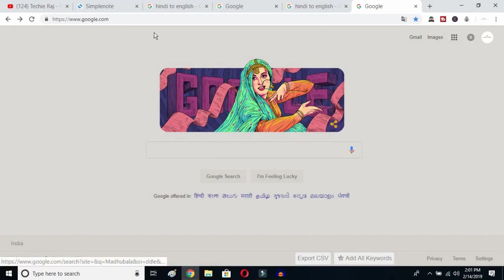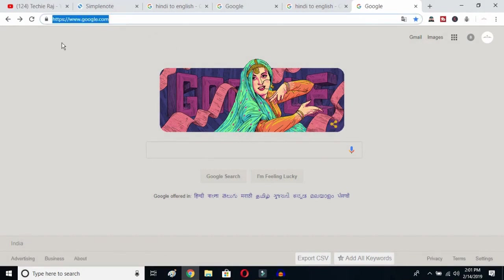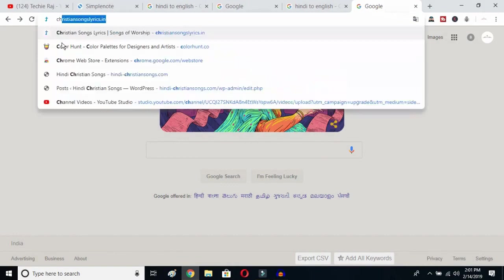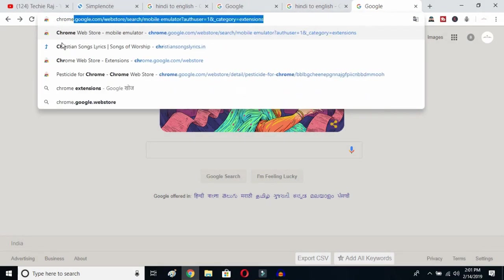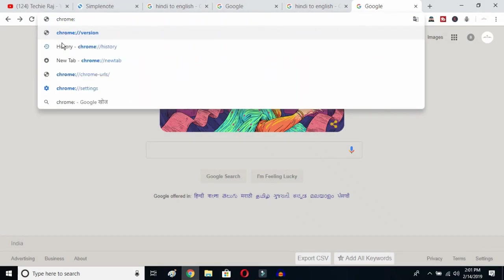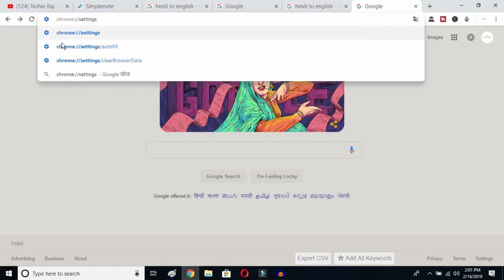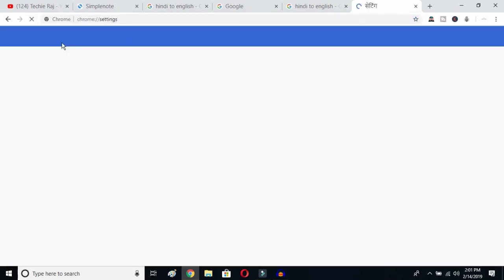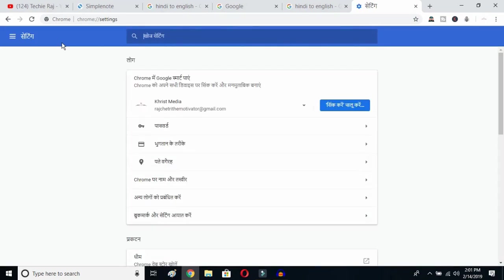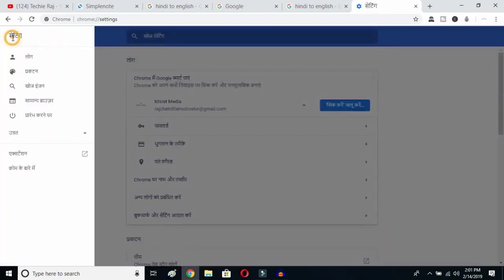The first thing you have to do is open up Google Chrome, then click on your search bar and type chrome colon forward slash forward slash settings, and then hit the enter button. Once you hit enter, you'll be able to see the sidebar of your Google Chrome — just click on the sidebar logo.